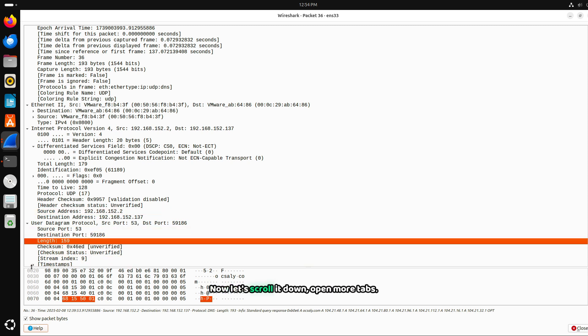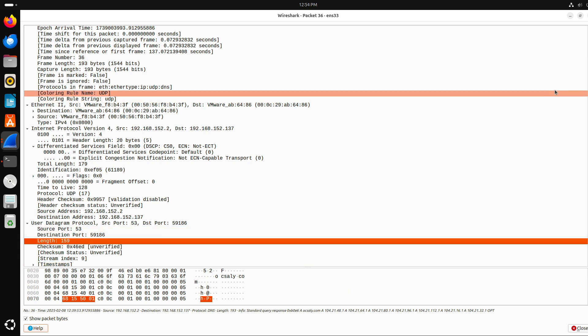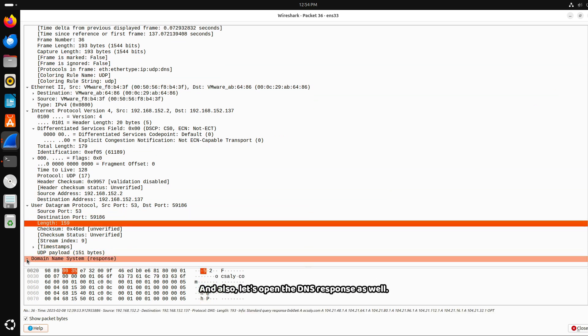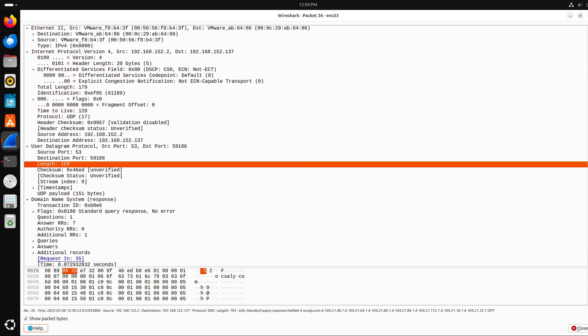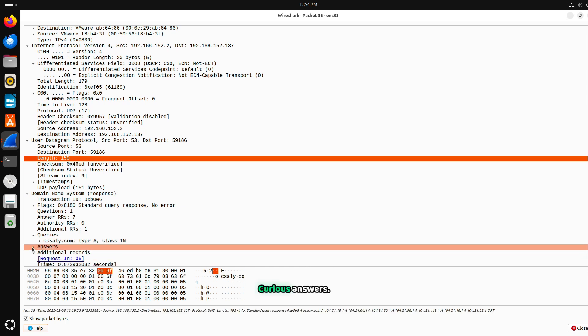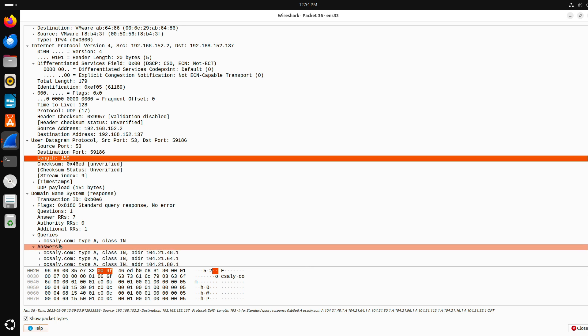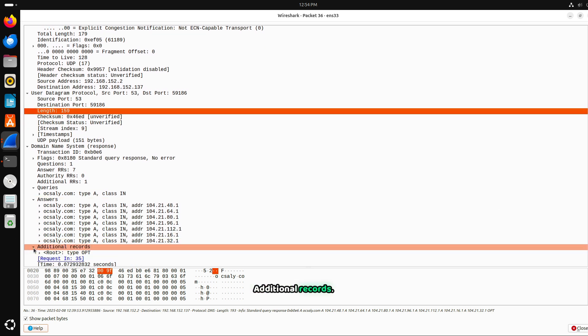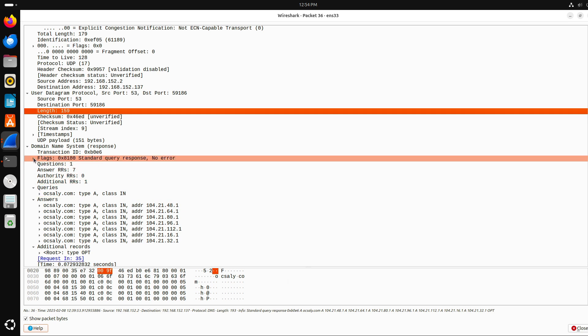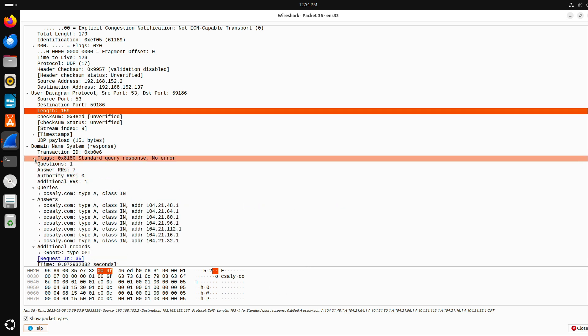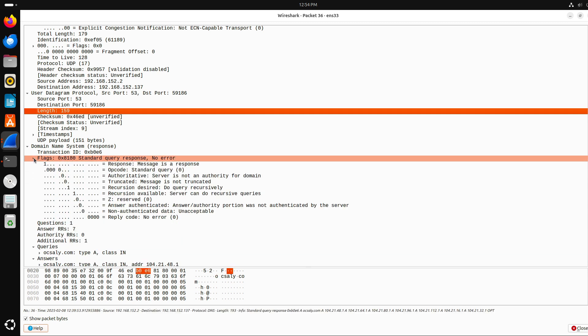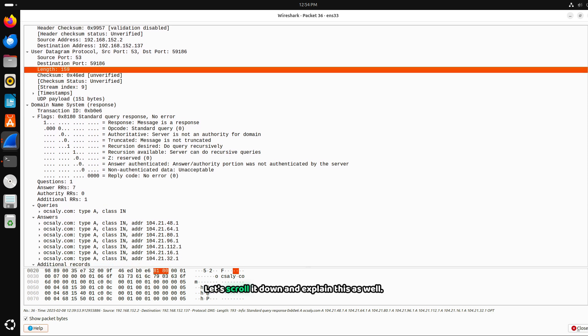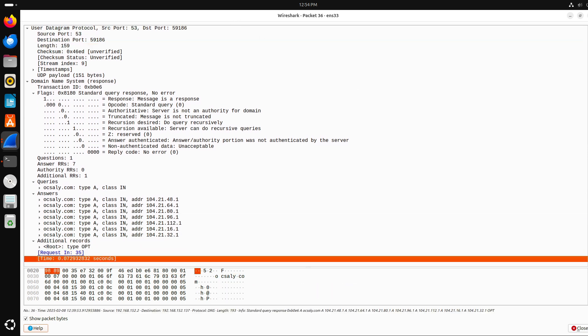Now let's scroll it down, open more tabs. And here we are. Let's open the DNS response as well. Let's scroll. Queries, answers, additional records. Also, flags. Here we are. Let's scroll it down. And here we are. And explain this as well.